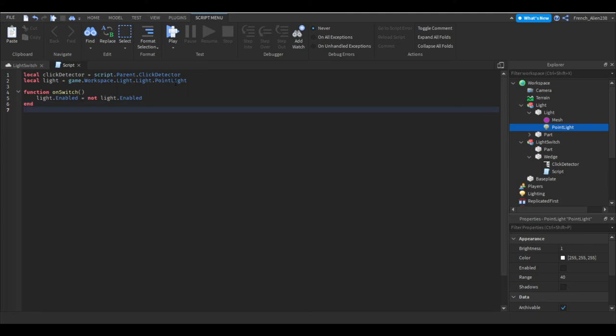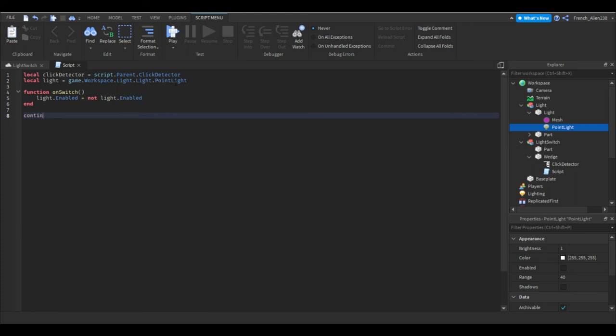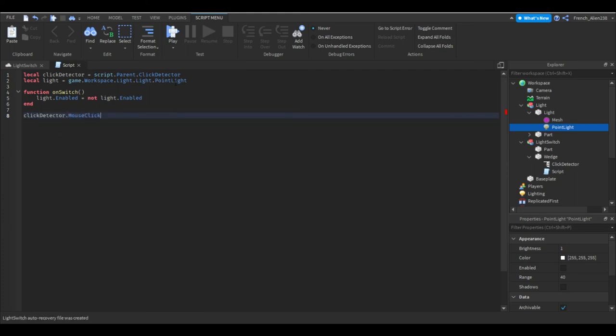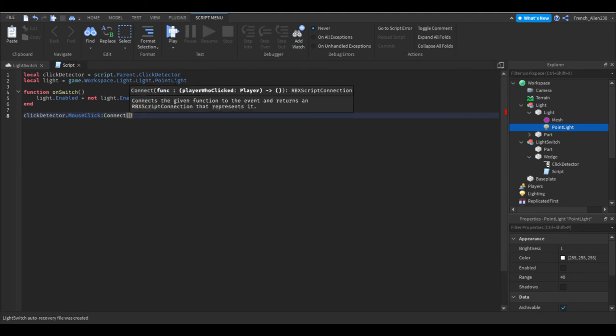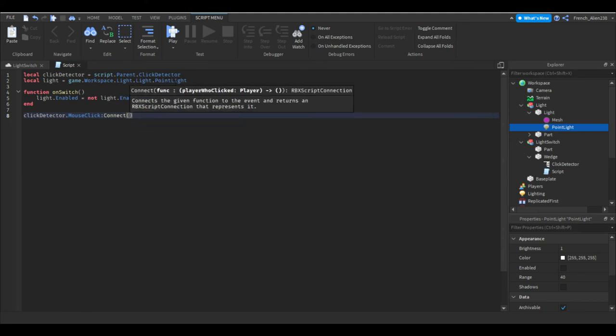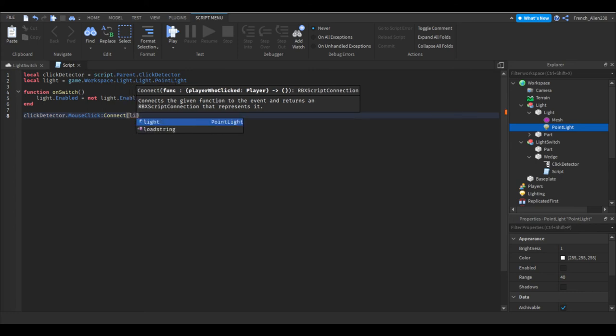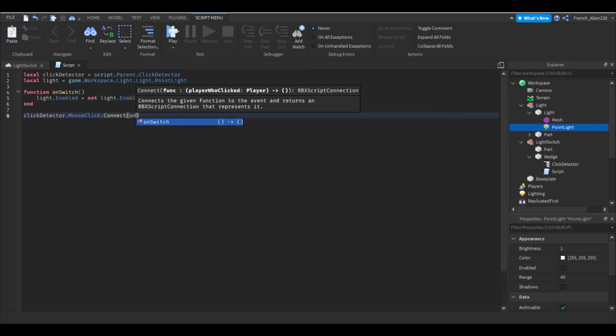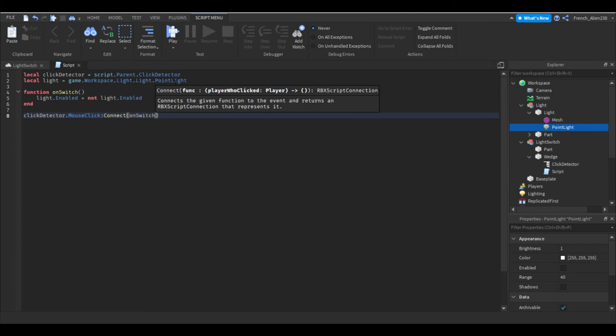Next we want to go under this end. I would recommend going down one or two lines. Then I would say click detector dot mouse click connect, not function, dot on switch.